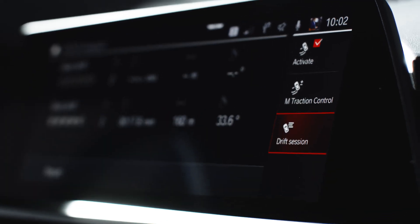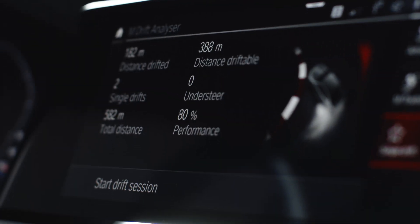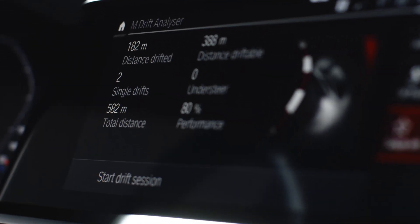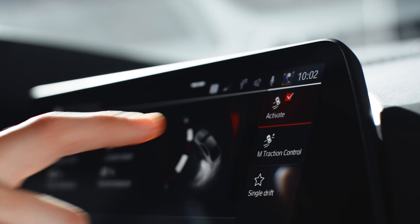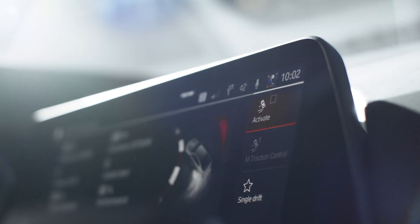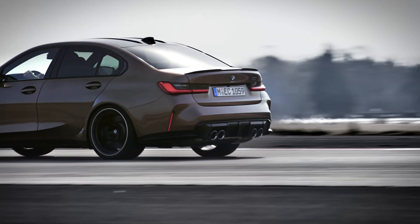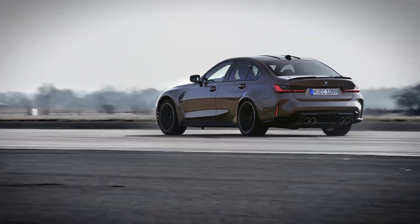Depending if you are driving in single drift mode or drift session, different parameters are shown. If the M-Drift Analyzer is deactivated, DSC on is automatically set.